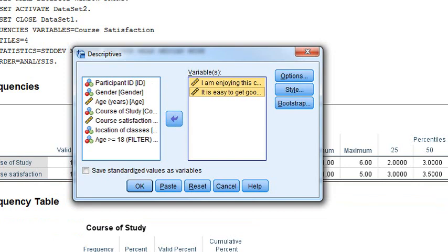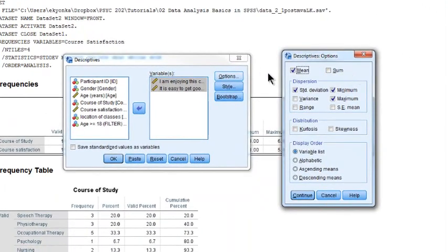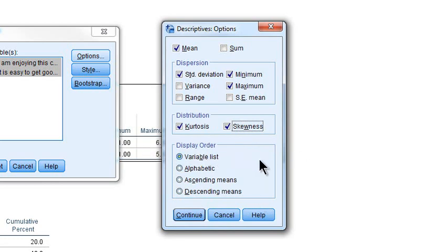Just like before, we are going to select some options. This was called Statistics in Frequencies, but it's called Options here. I'm interested in the mean and some measures of dispersion. You can look at kurtosis and skewness if you're interested - I guess we are going to report them. We can also specify the display order; variable list is your specified order.